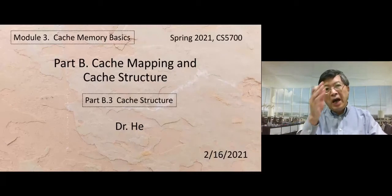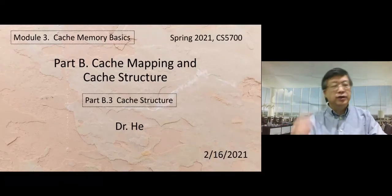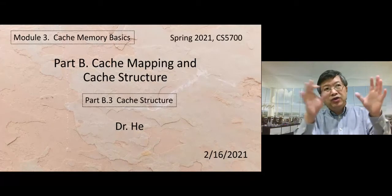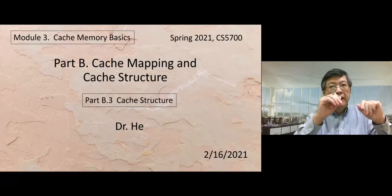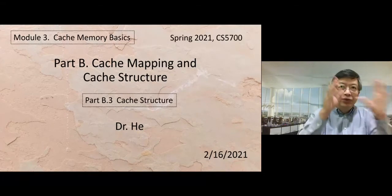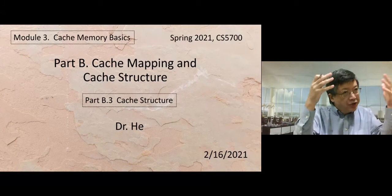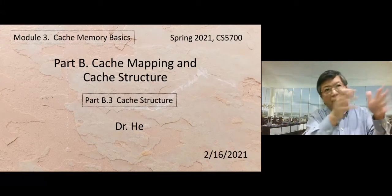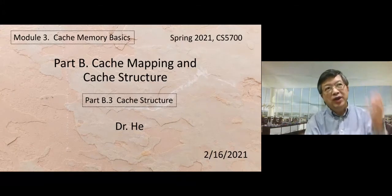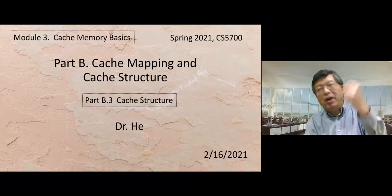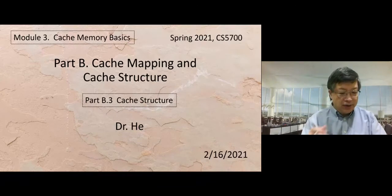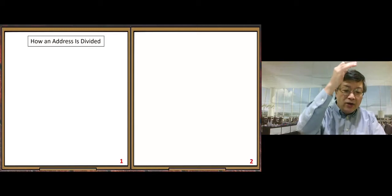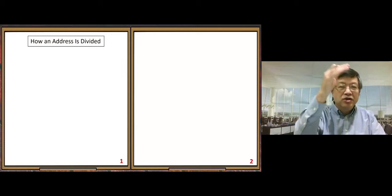This is part B.3, cache structure. In this video we need to learn the structure of the cache — how we arrange cache blocks inside the cache so that we can find them. Let's look at how a memory address is divided.